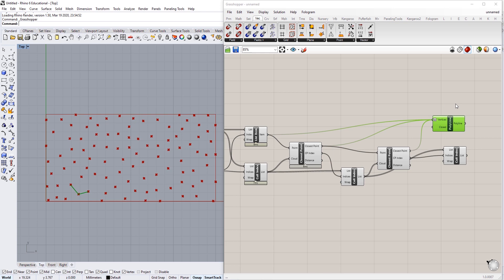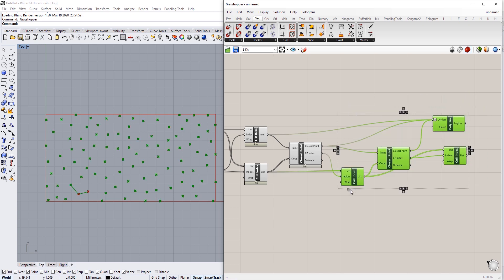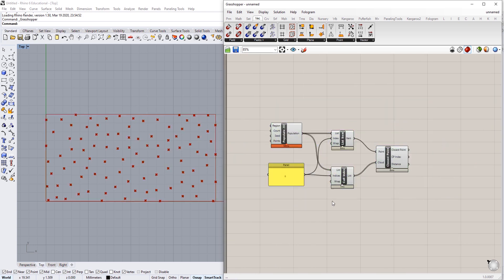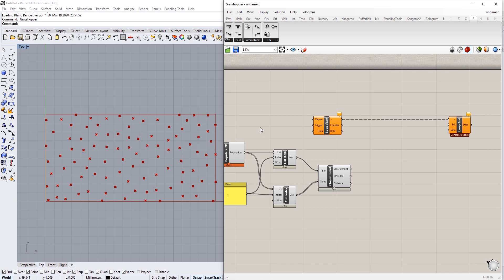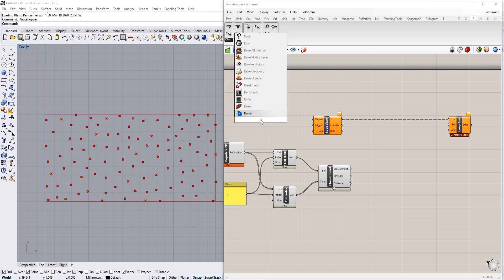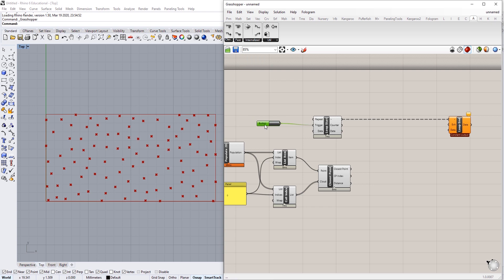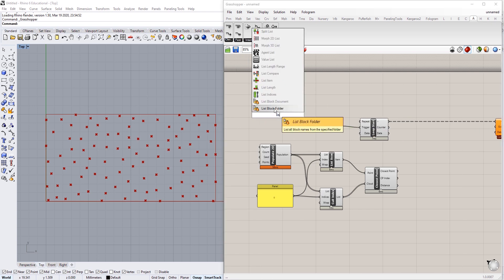So what we're going to do is use Anemone to create a loop that's tailored to the number of points in this Populate 2D — it'll just quickly loop and connect all these points together. I'm going to delete these components and start with our Populate 2D, List Item, Cull Index, and Closest Point. Then I'll come up to the Anemone tab, grab a Loop Start and a Loop End, plug those into each other, and start setting up our loop. I'll give it a button to serve as our trigger.